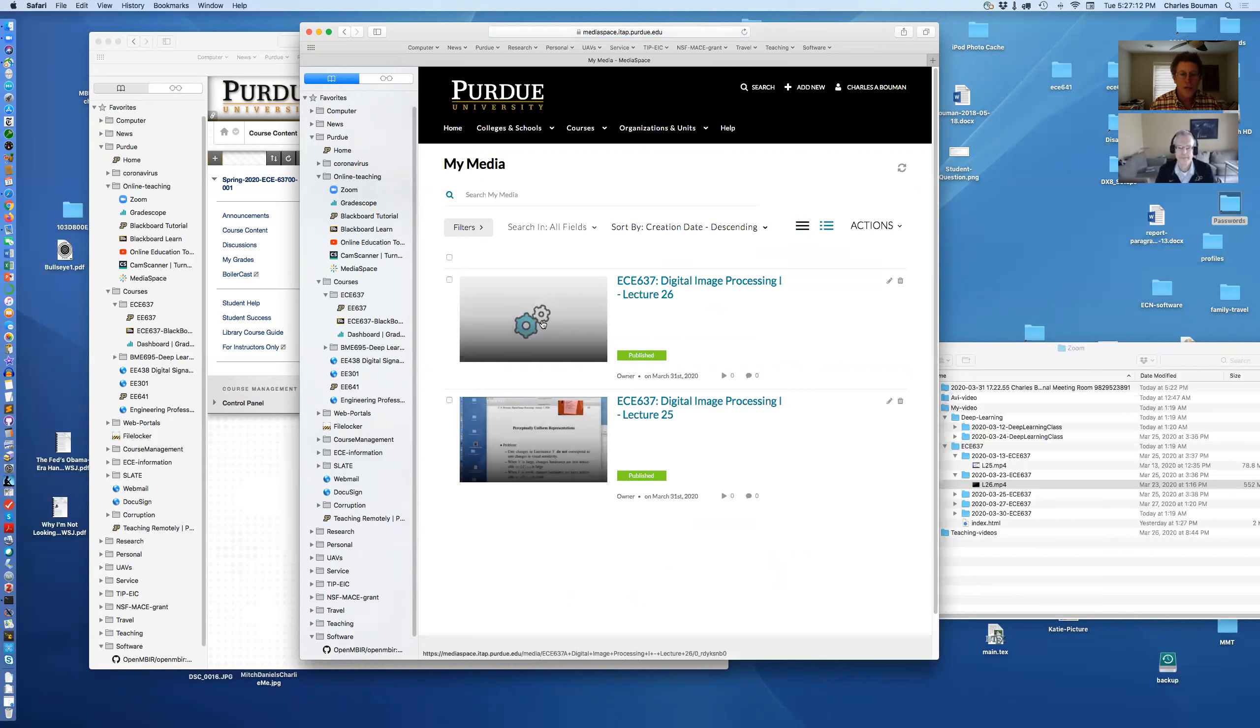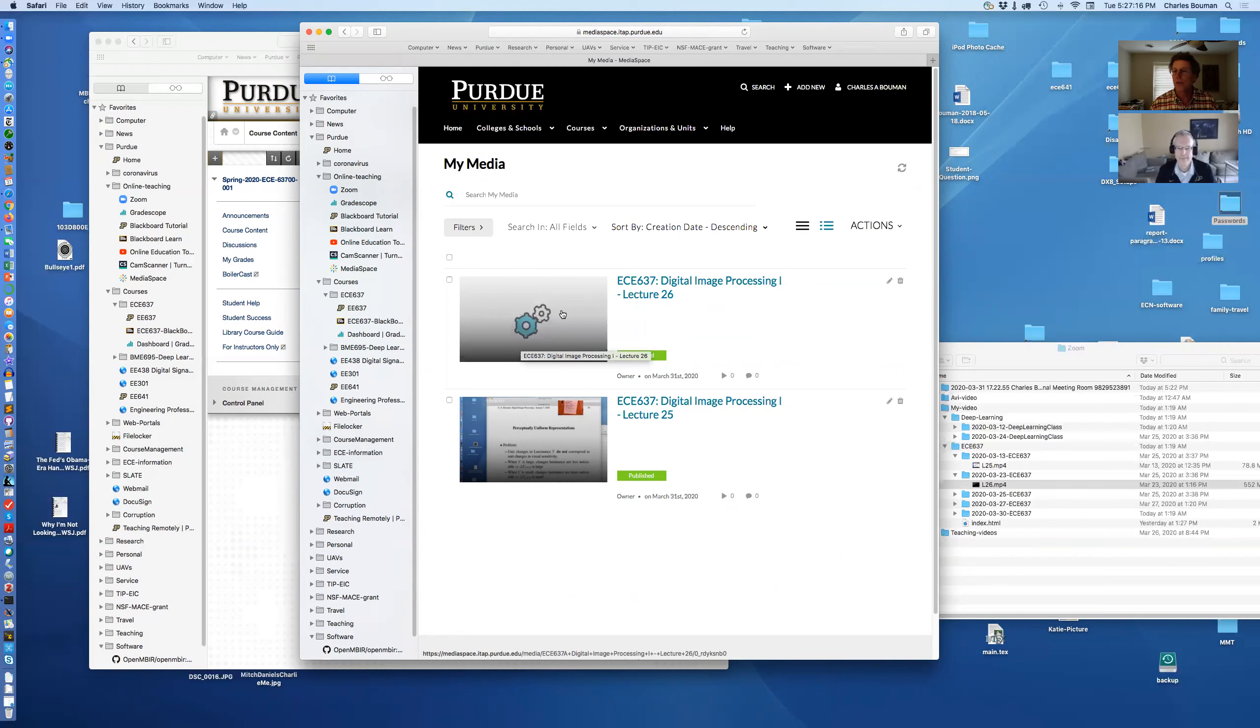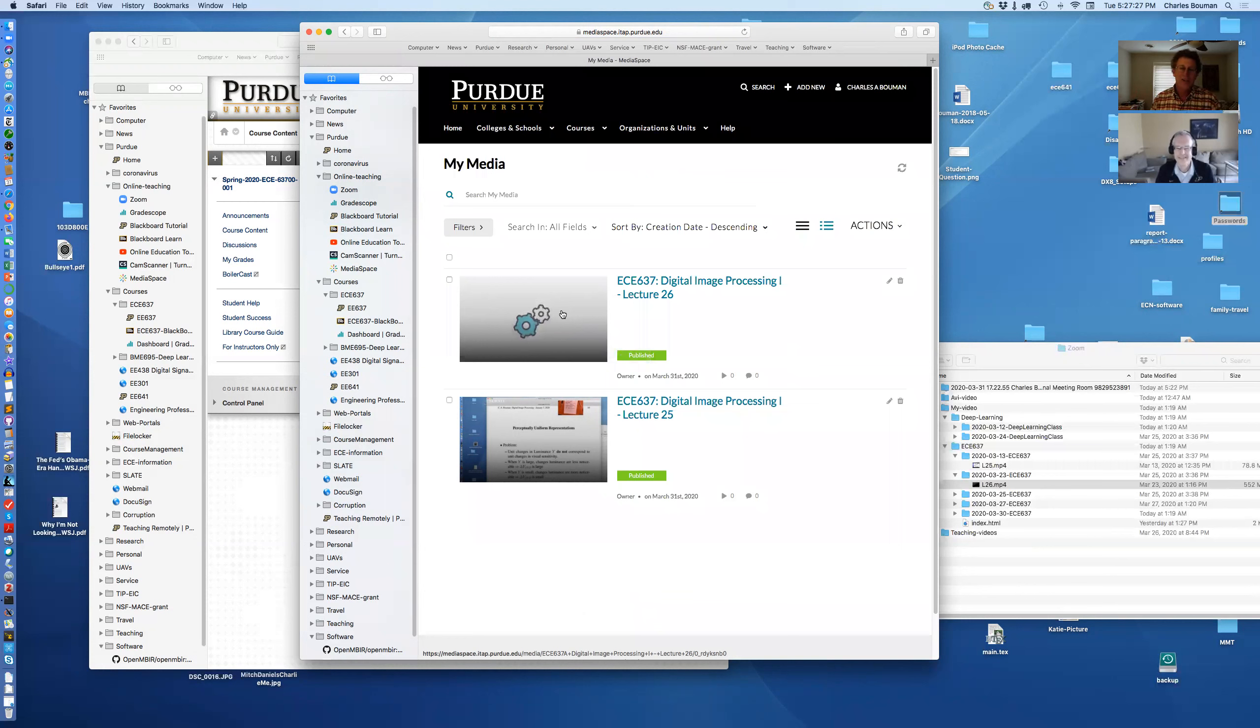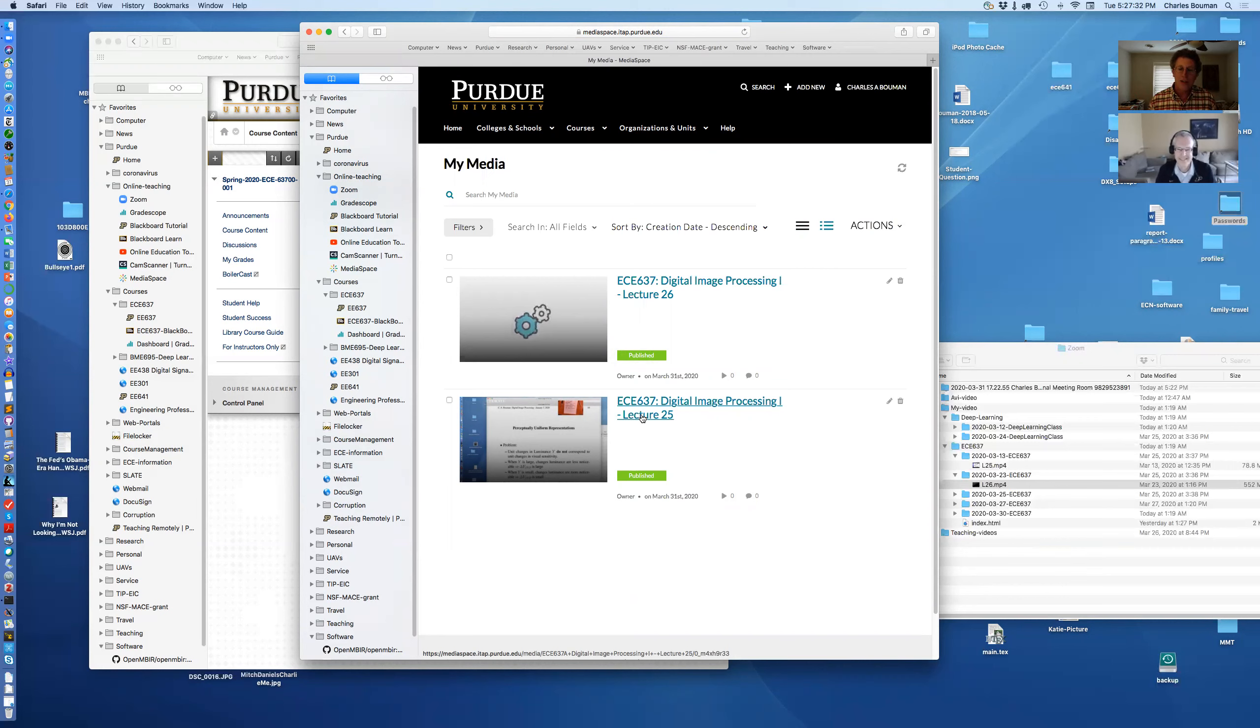So my media now brings me to the things I've uploaded. So now see these little gears that shows it's grinding away at the thing I just uploaded. But this is a little bit like a cooking show, like Julia Child. You know how she would be mixing this stuff up and then she had to cook it. So she actually had it in the oven already. So I have one in the oven already. It's this ECE 637 lecture 25.